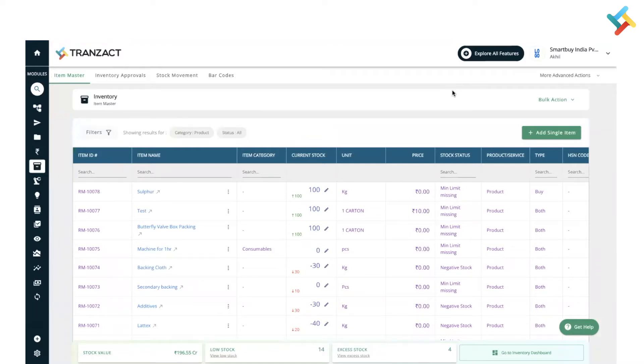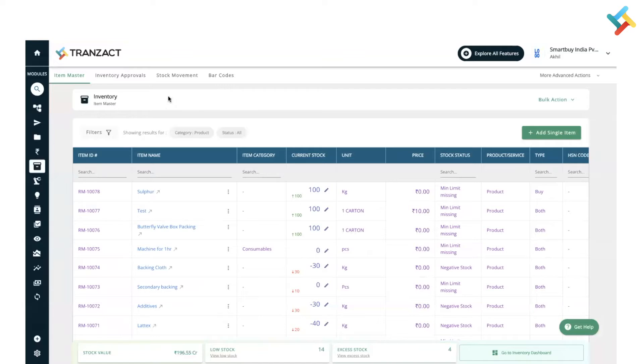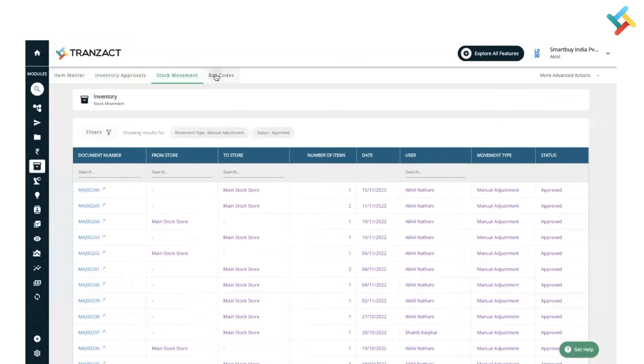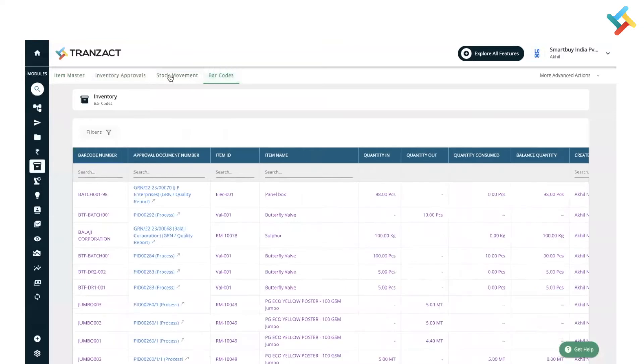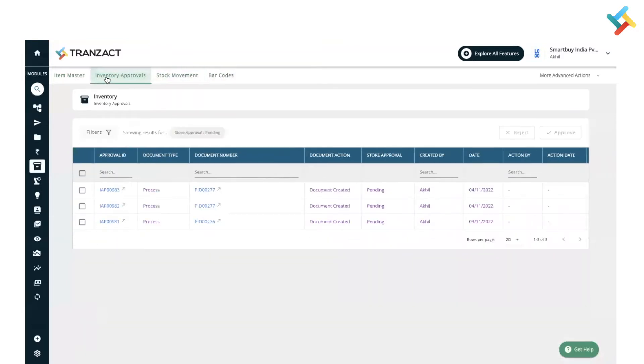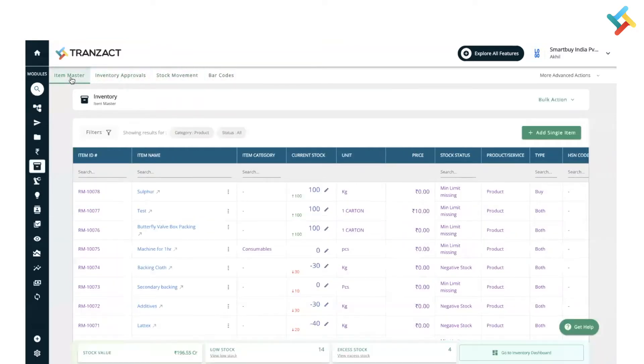You could select between item master, inventory approval, stock movement, and barcode. We have changed that. On the very top we have provided these features: inventory master, inventory approval, stock movement, and barcodes. From here you can go ahead and make changes in that particular segment.